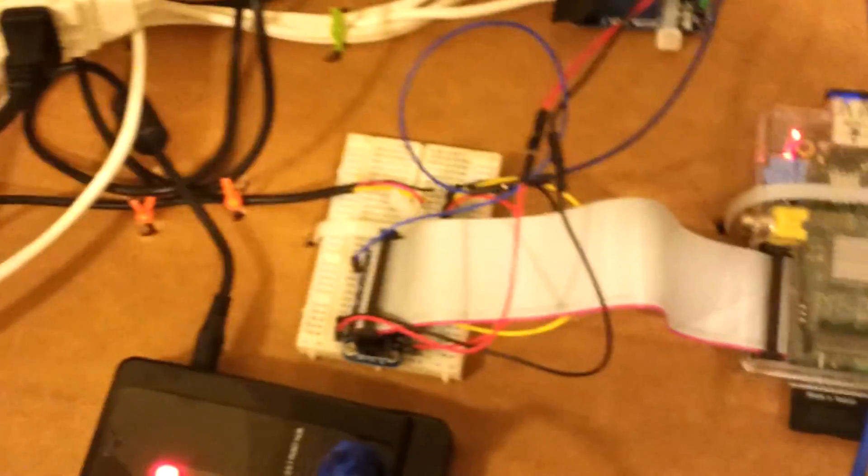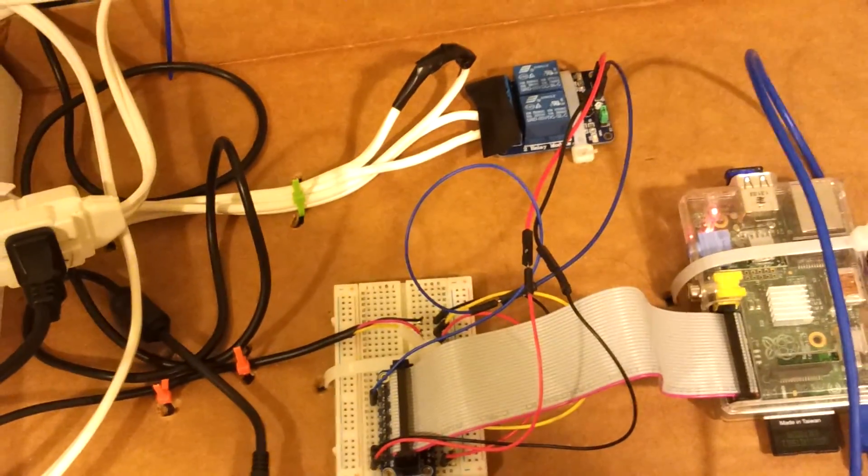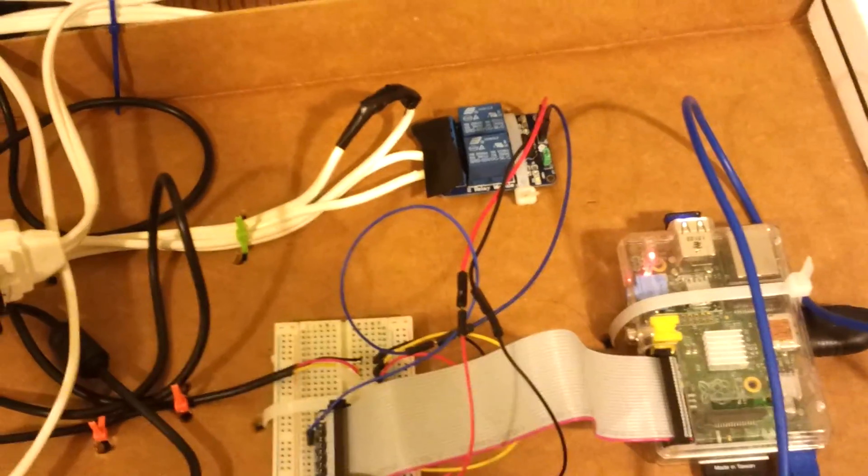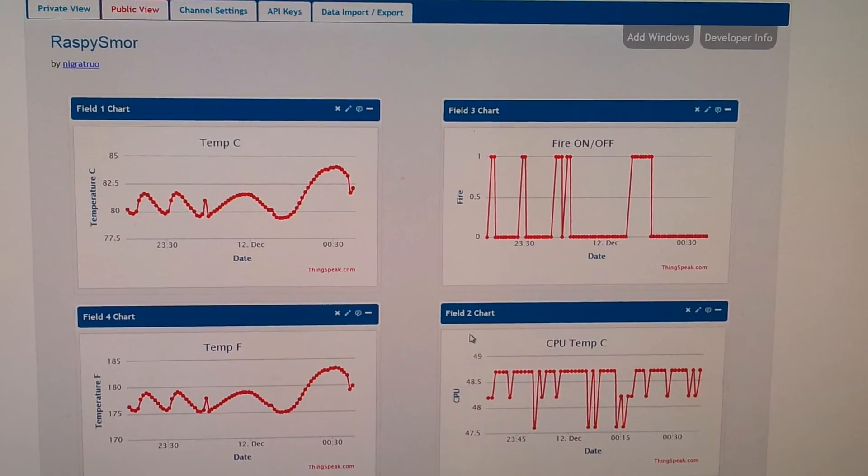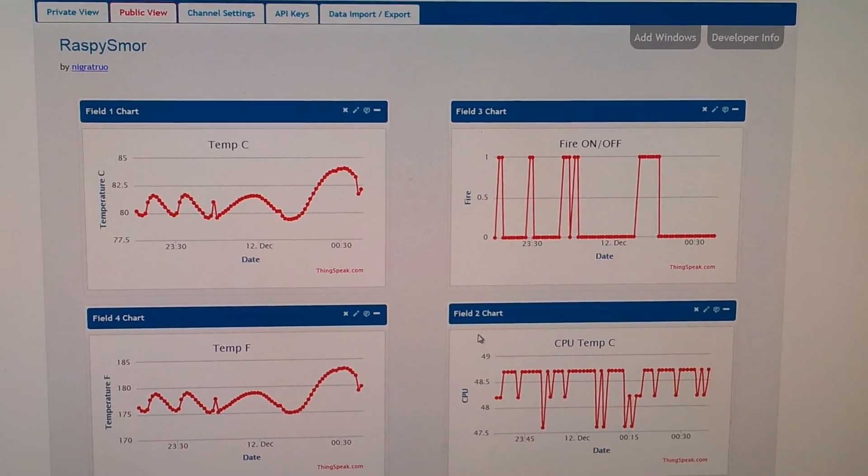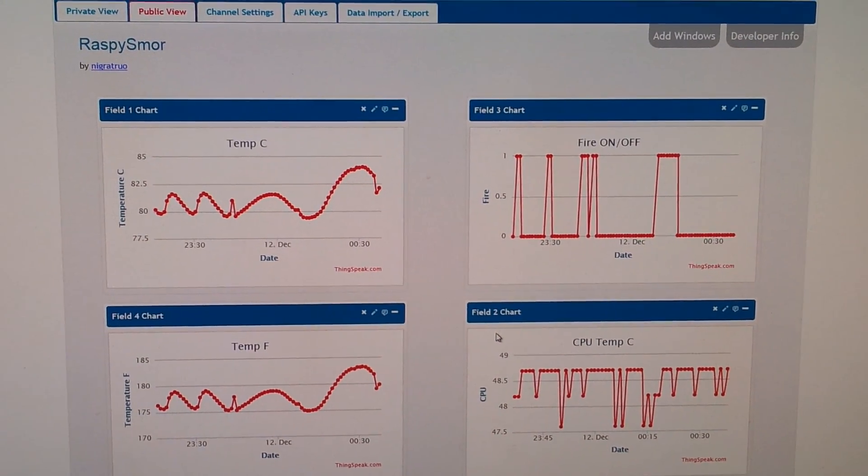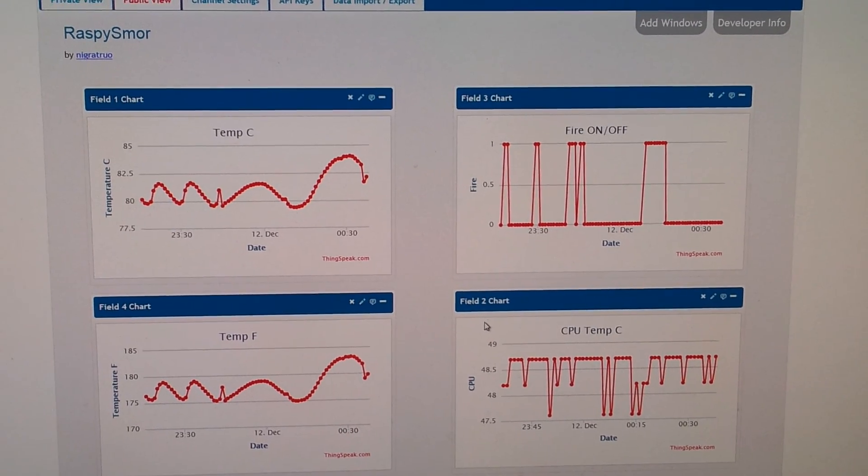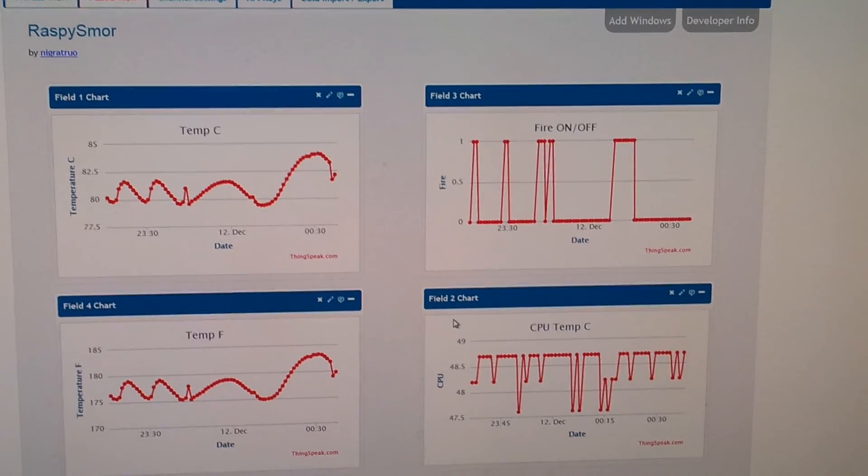So in a second, we can take a look at the code, the Python code that actually runs this whole thing. So here we see another part of it. As you can see here,